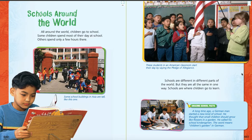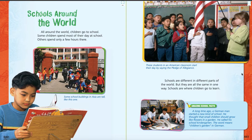Here's our heading at the top of the page: Schools Around the World. All around the world, children go to school. Some children spend most of their day at school. Others spend only a few hours there. And here's a caption right underneath that first picture — it's telling you more about that picture. It says, some school buildings in Asia are tall, like this one. So, that's another example of what a different school looks like, different than what ours looks like. It looks like a hotel. It does kind of look like a hotel — or an apartment building, right?